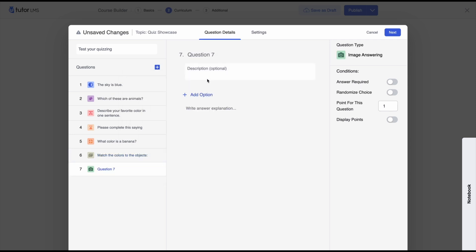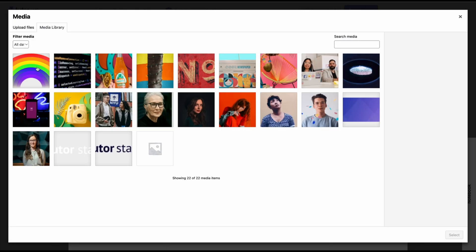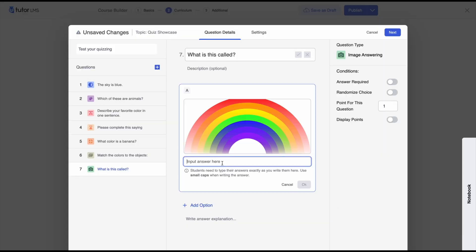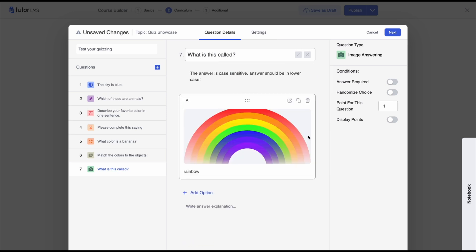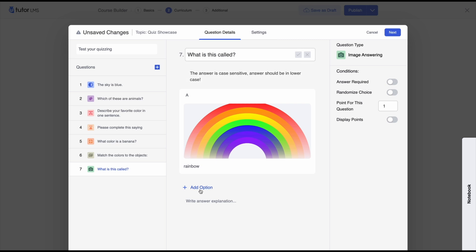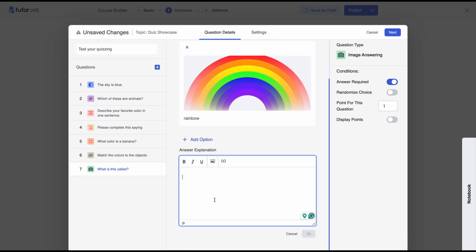Next we have the image answering question type. If you click add option you can upload an image and students identify something in that image. Our question is 'What is this called?' and we upload an image of a rainbow. The answer would be 'This is a rainbow' — note the tooltip says the answer is case sensitive. We can let students know via instructions. There's also an answer explanation field: if the question is complicated, you can explain why the right answer is correct, so students learn regardless of whether they get it right.